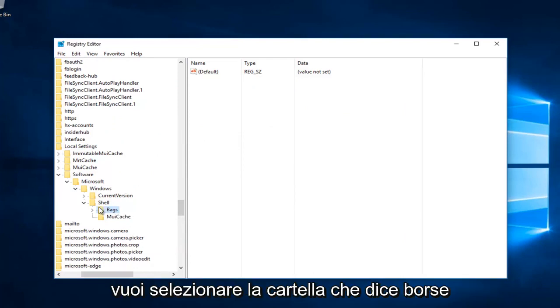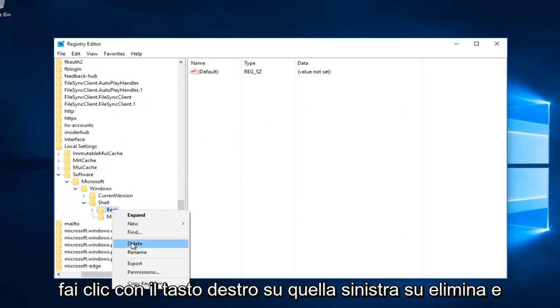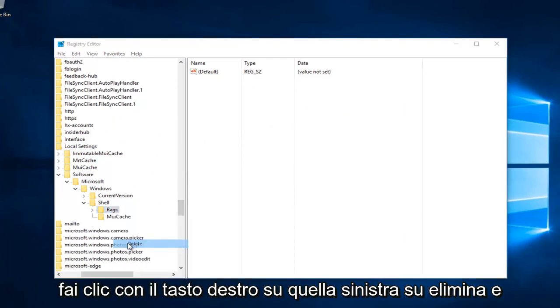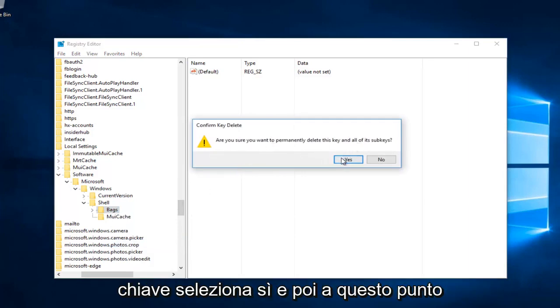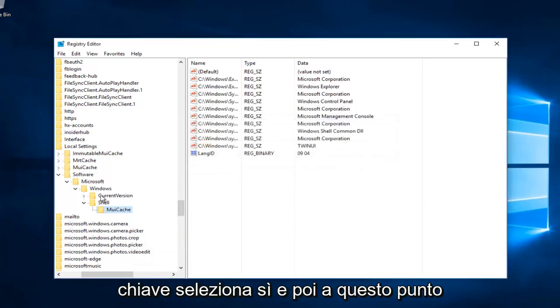Then you want to select the folder that says Bags. Right click on that, left click on delete as well. Make sure you want to permanently delete this key. Select yes.